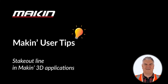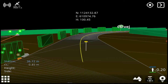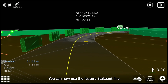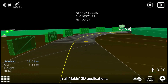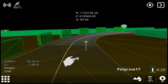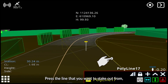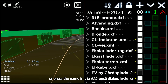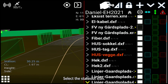Stake Out Line in making 3D applications. You can now use the feature Stake Out Line in all making 3D applications. Press the line that you want to stake out from, or press the name in the reference dialog. Select the Stake Out icon.